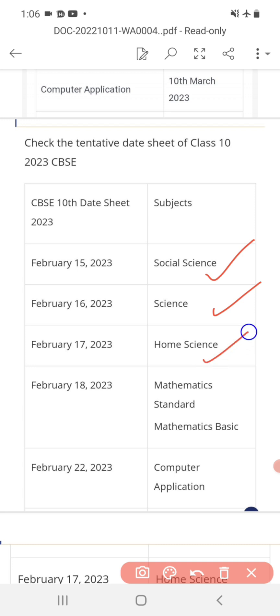February 17, 2023: Home Science. February 18, 2023: Mathematics Standard and Mathematics Basic.